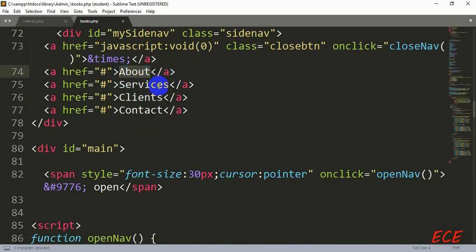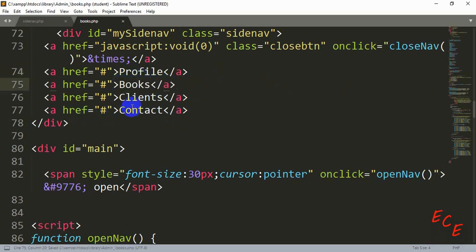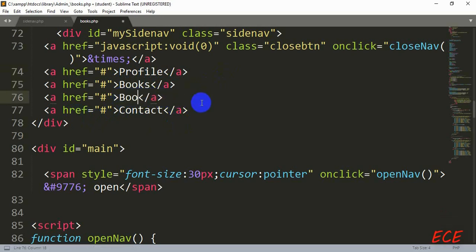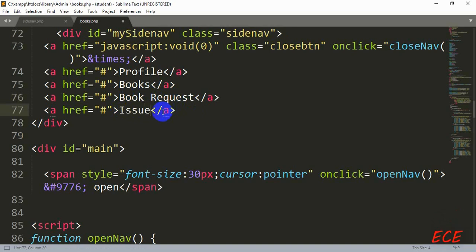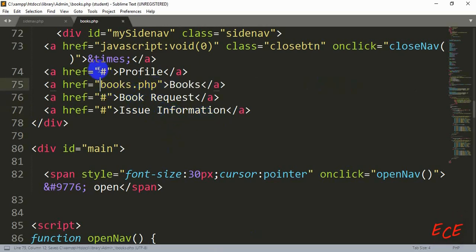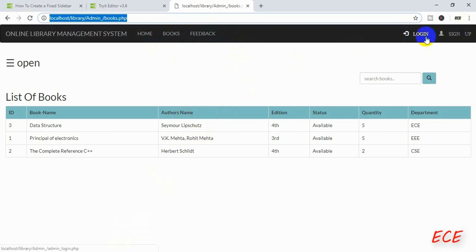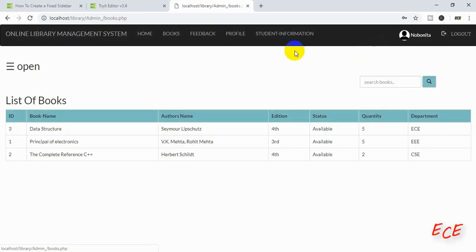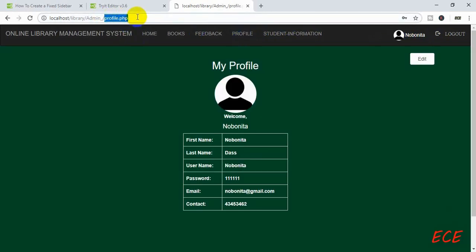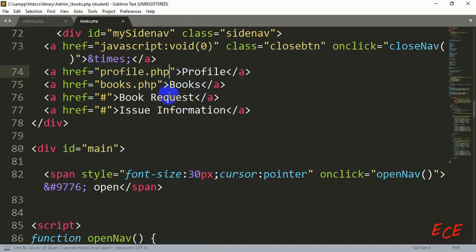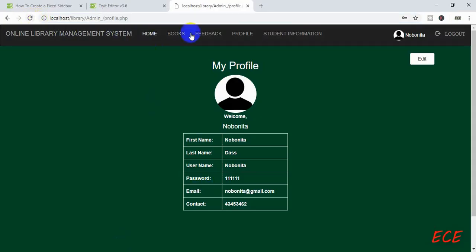After this there are some navigation links — we will change their names according to the page links we want to add. So here we will add Profile, then Books, then Book Issue Information, and since this is our admin site, we can show how many book requests people made and which student issued which book. Here we use profile.php instead of a hash, and later we will create these pages.